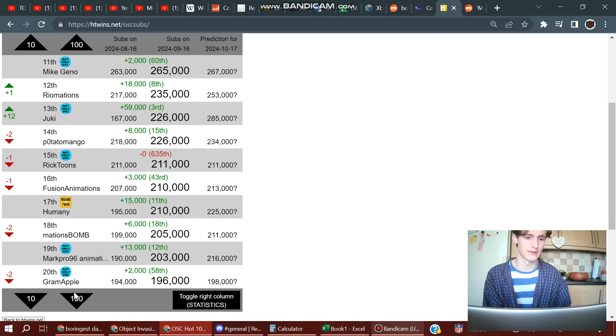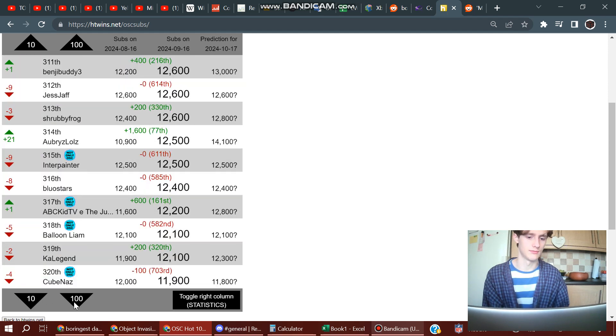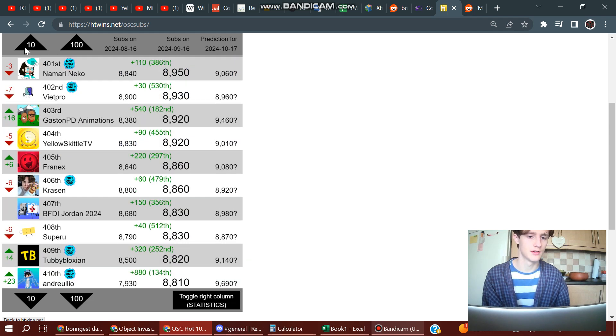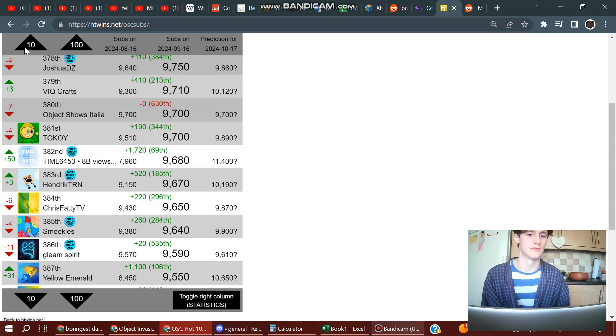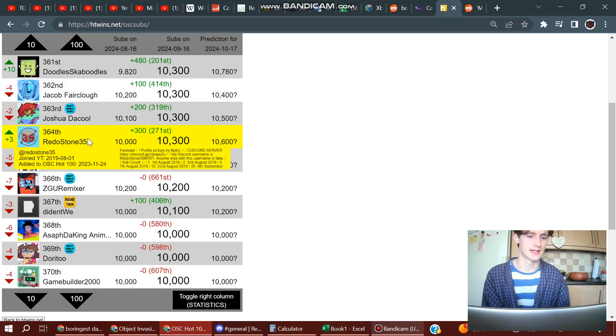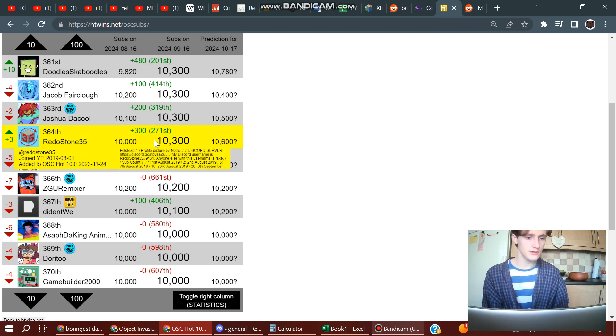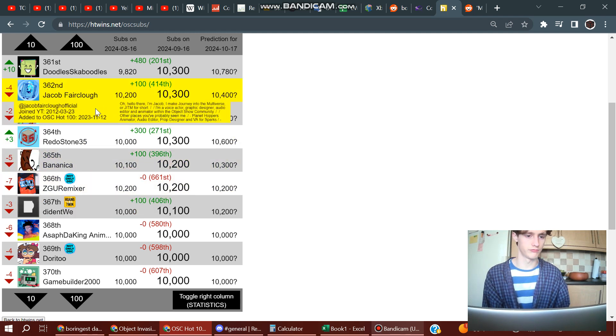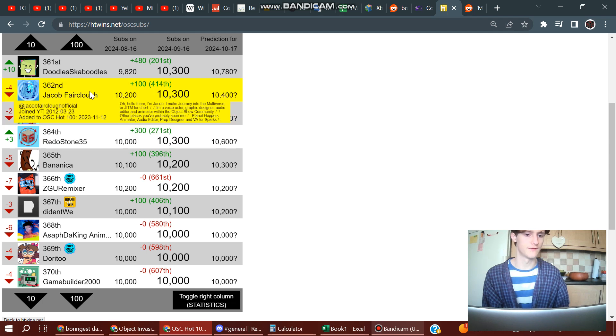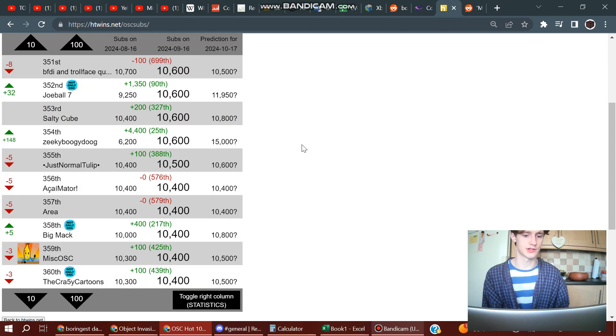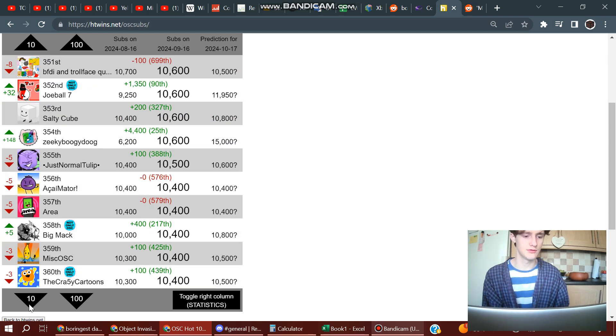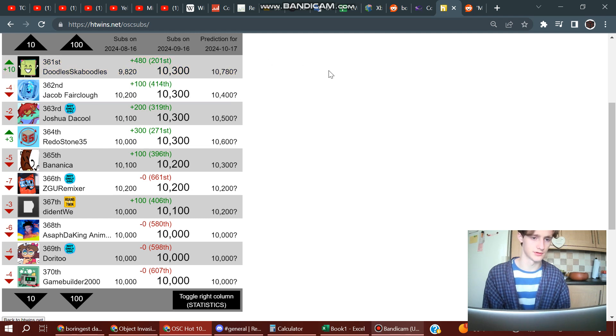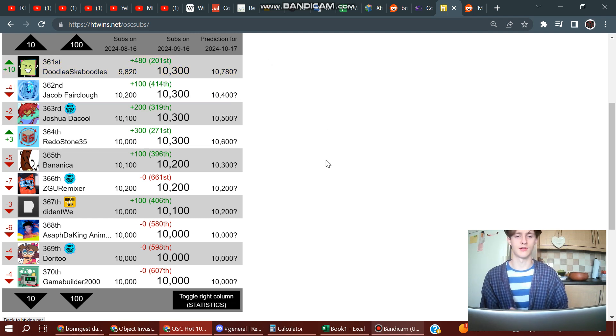That's not one thing to talk about. Although, might as well show you where I am. Yes, 10,300. So, tied 364th with Joshua DeCold, Jacob Fairclough, and Doodle Scaboodles.